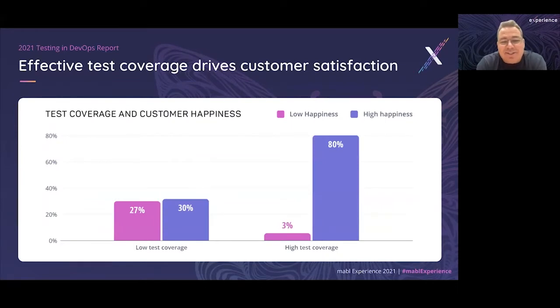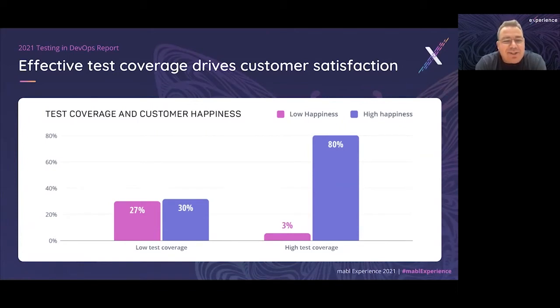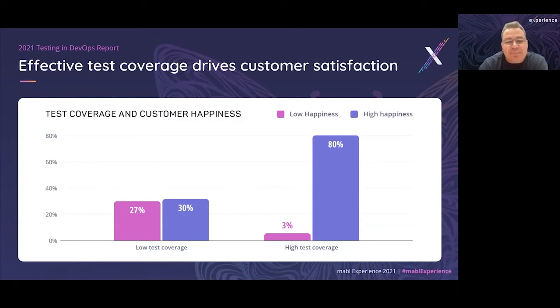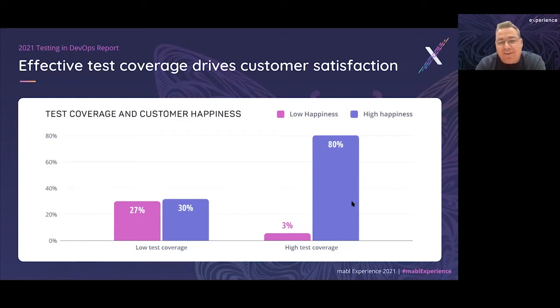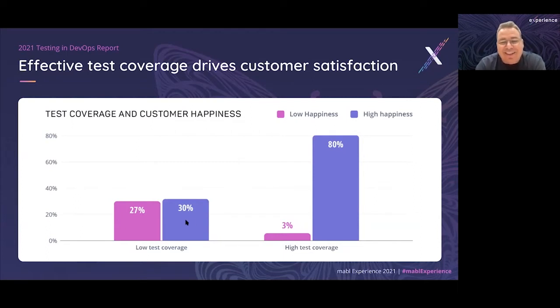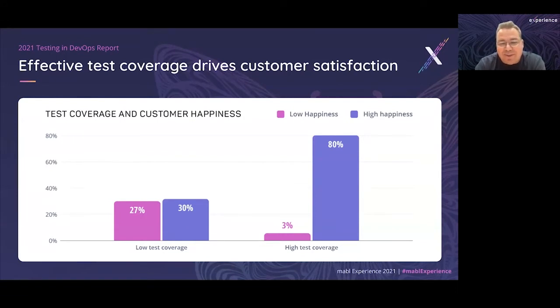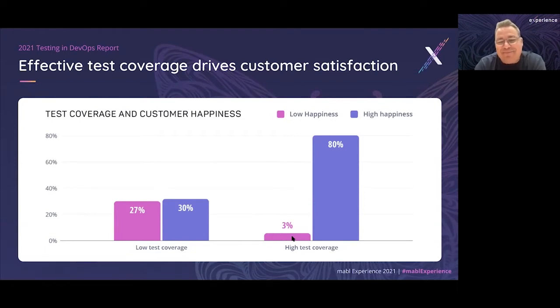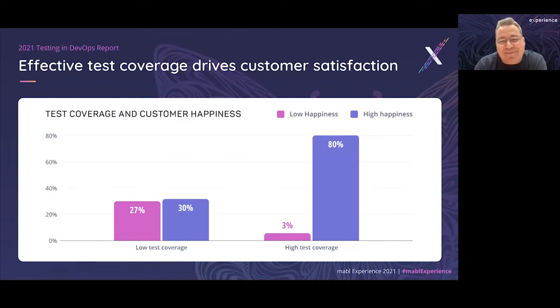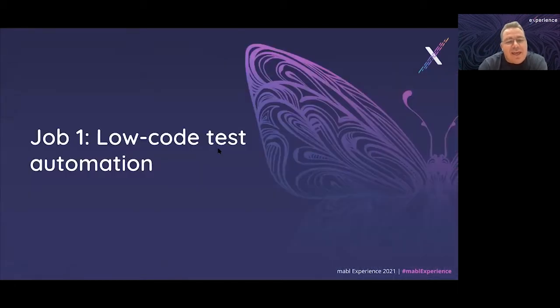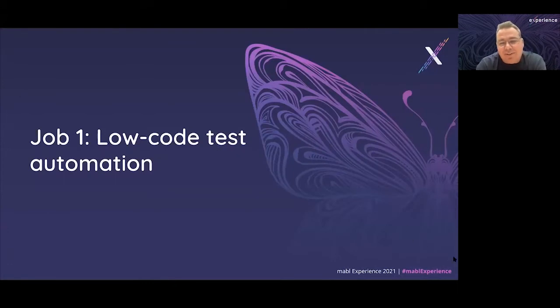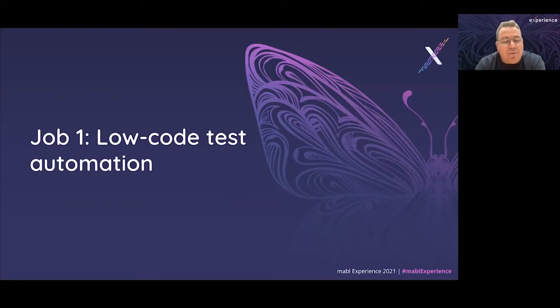Another dimension of this is customer satisfaction. It's staggering from the same report and research - the difference in customer satisfaction between teams that believe they have low test coverage and teams with high test coverage. 80% of teams that report having high test coverage also report having high customer satisfaction, whereas only 30% of teams with low test coverage report high customer satisfaction. It's just as staggering to see that only 3% of teams with high test coverage believe they have low customer satisfaction. The data proves out that investments in test coverage and quality engineering pay dividends.